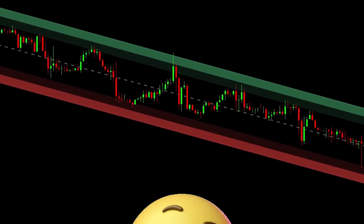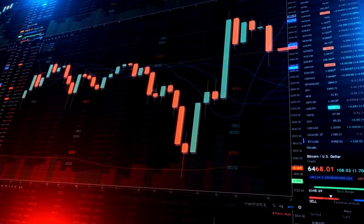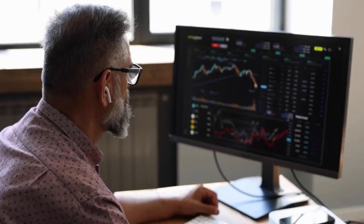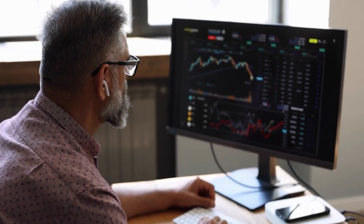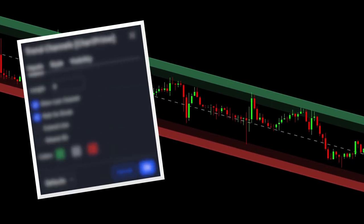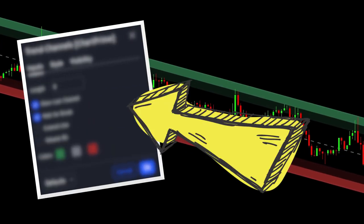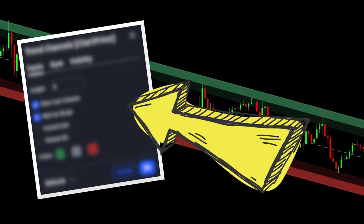Finding real and significant trend channels is one of the most important skills in trading and technical analysis. But did you know that there's a powerful indicator on TradingView that does that for you?